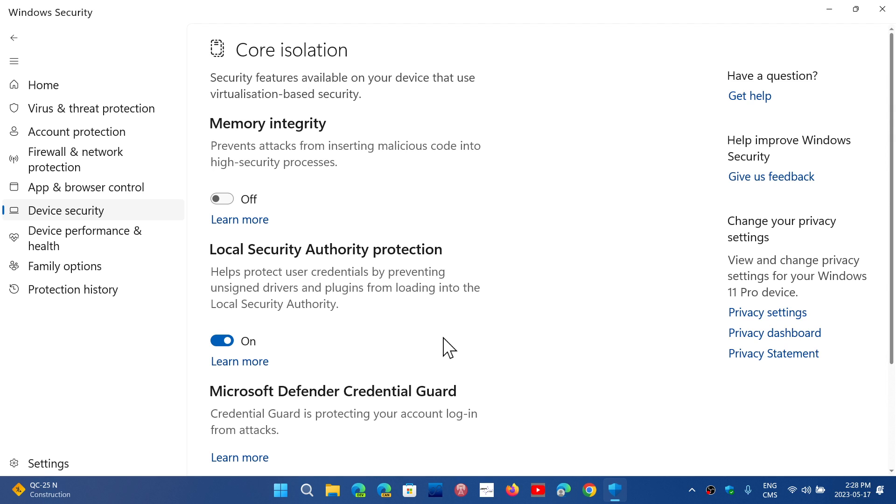If some of the registry keys are missing, you create them. I will post the link again in the description below so that you can go to the video and see it. Just follow the instructions.